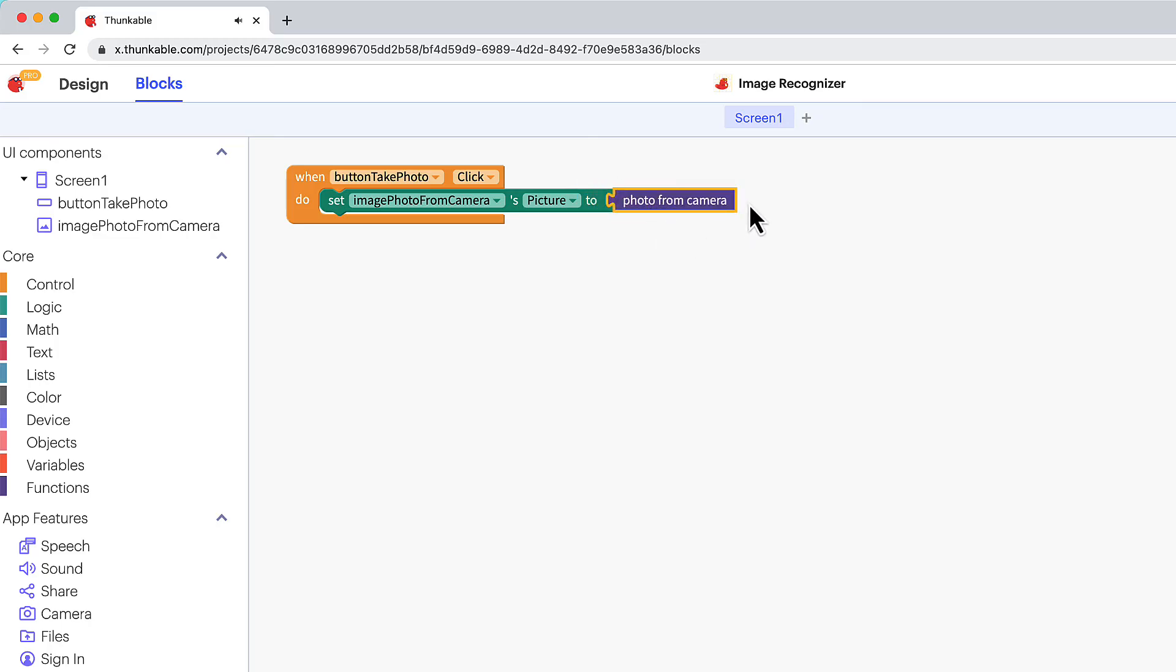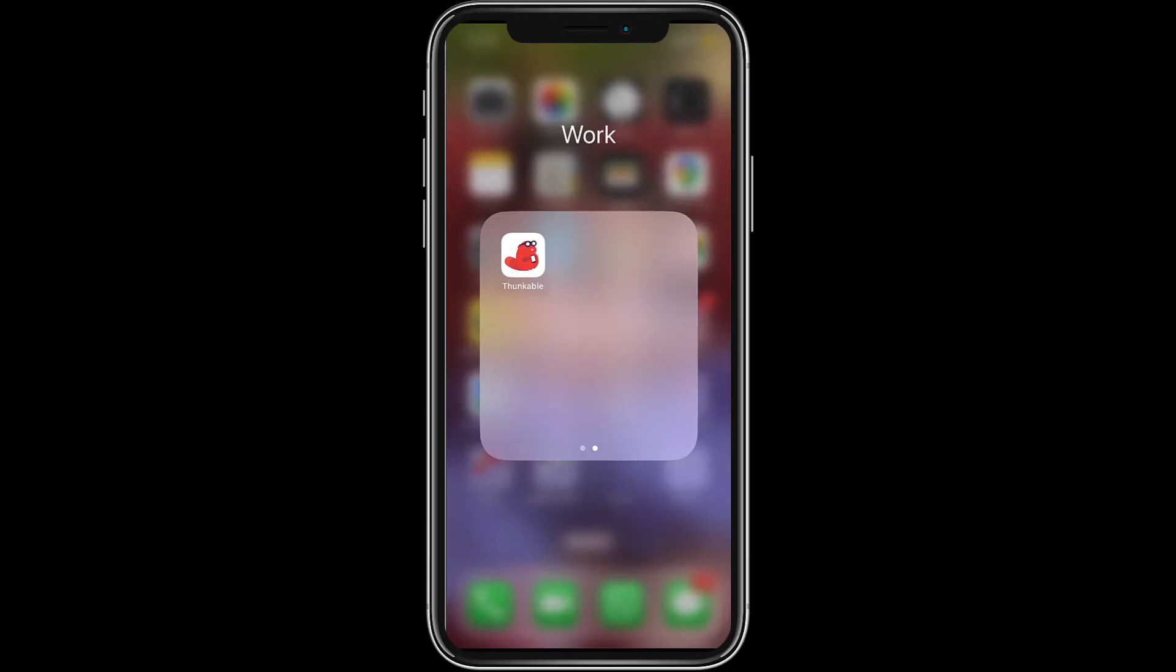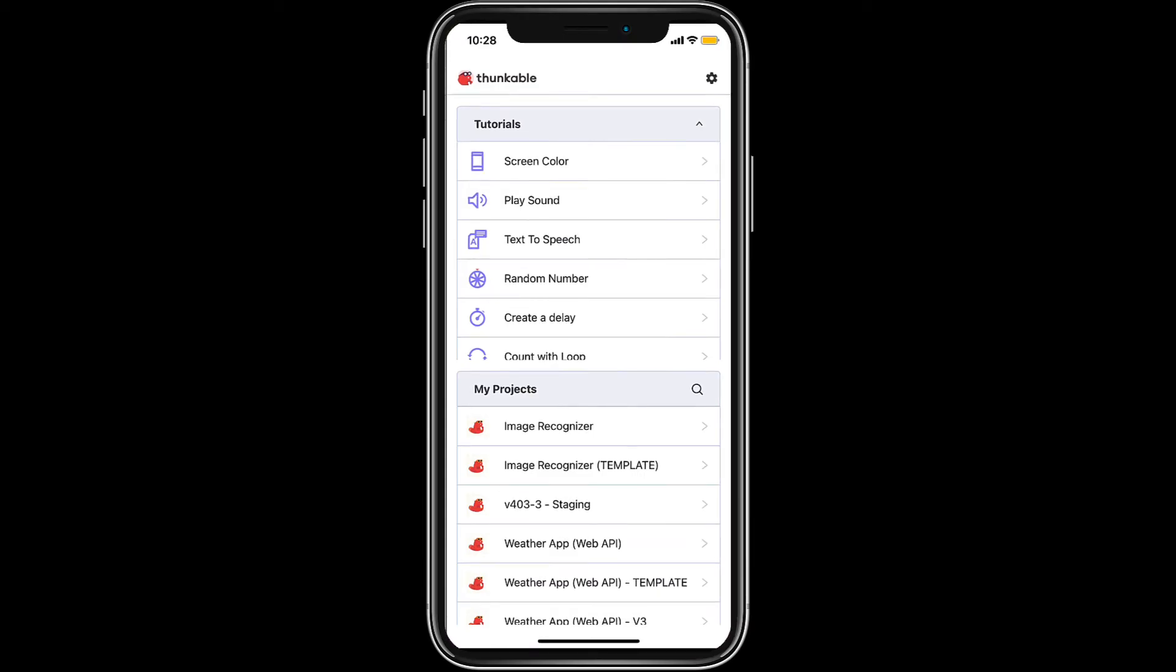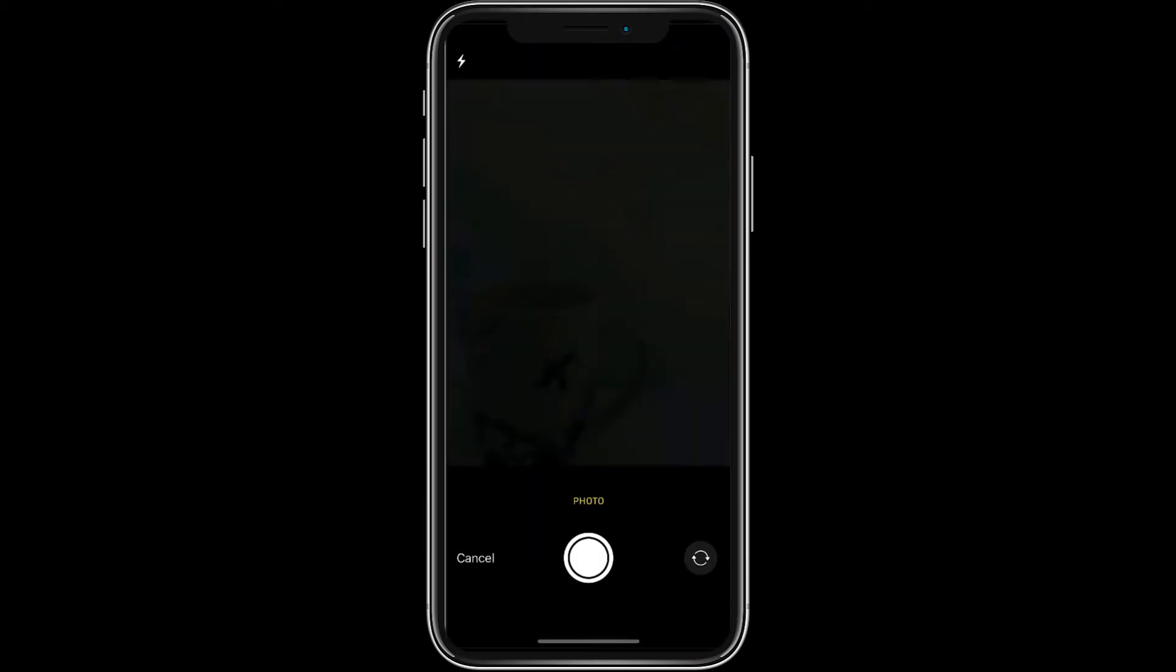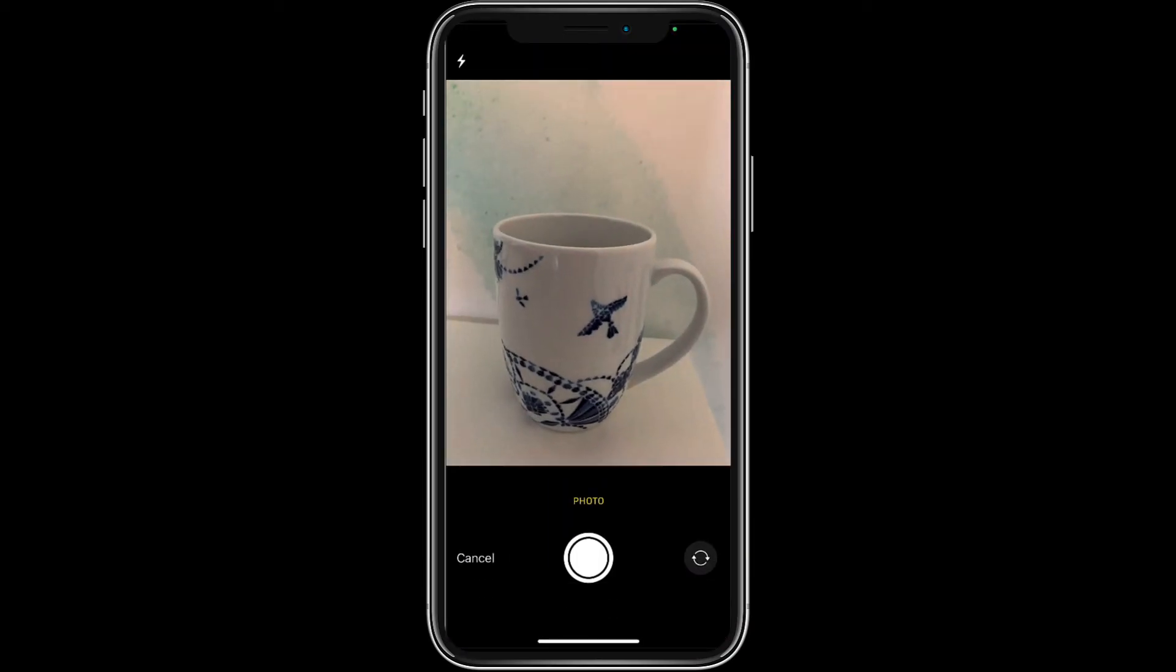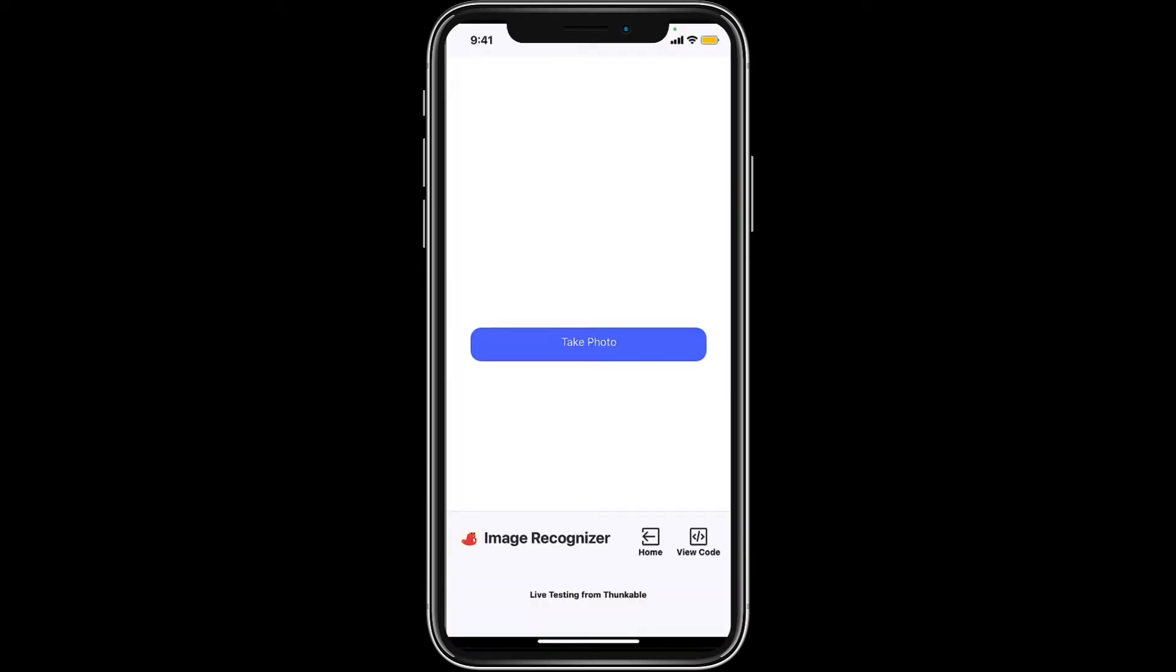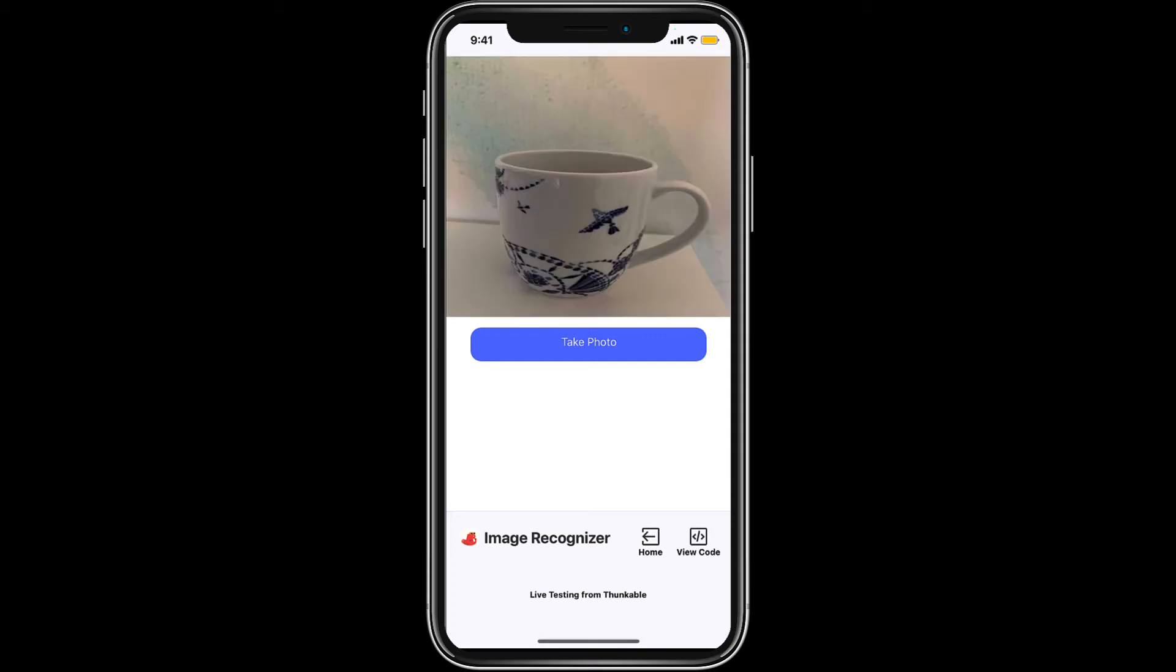We can test it using the web preview but because the app accesses the device's camera it's best to live test on your device. Open the Thunkable live app on your device, click the take photo button and take a photo with your device's camera. Nice!